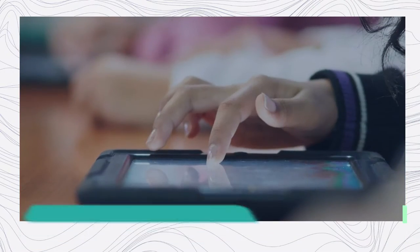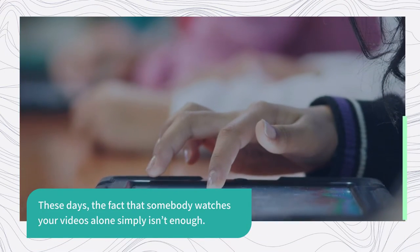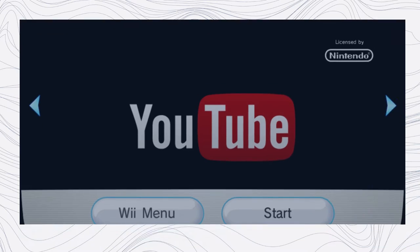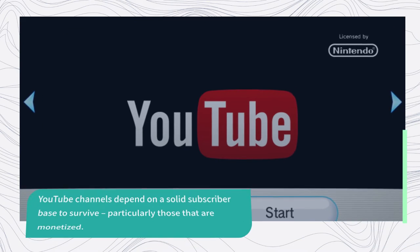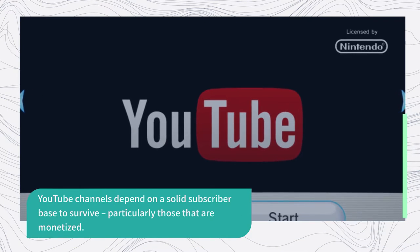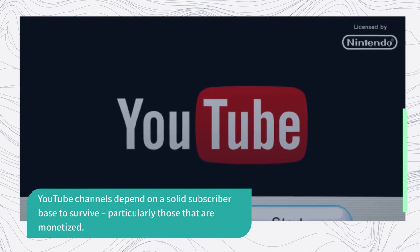These days, the fact that somebody watches your videos alone simply isn't enough. YouTube channels depend on a solid subscriber base to survive, particularly those that are monetized.